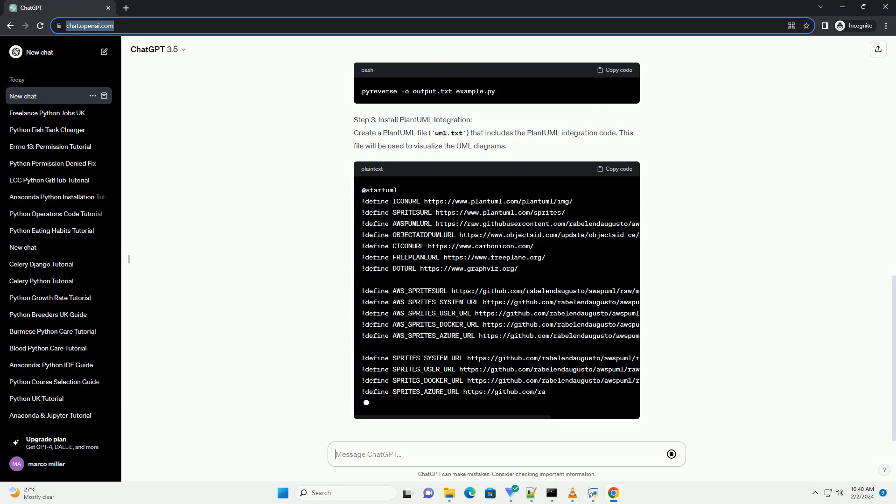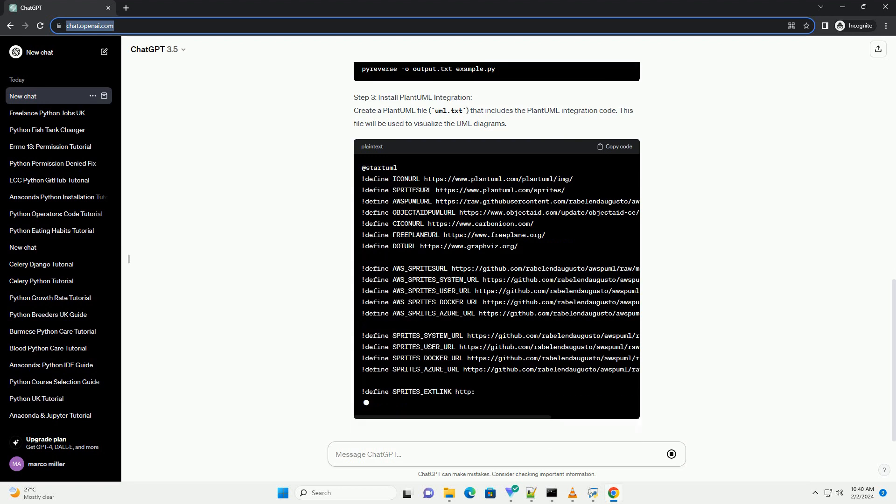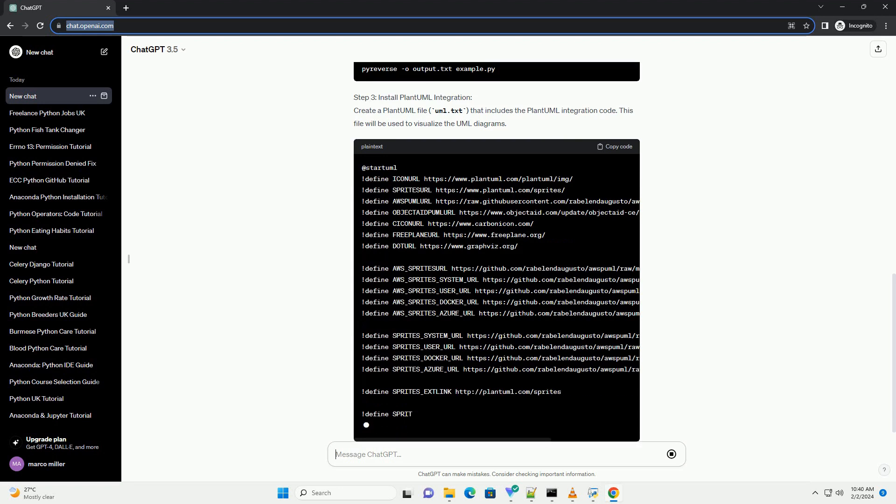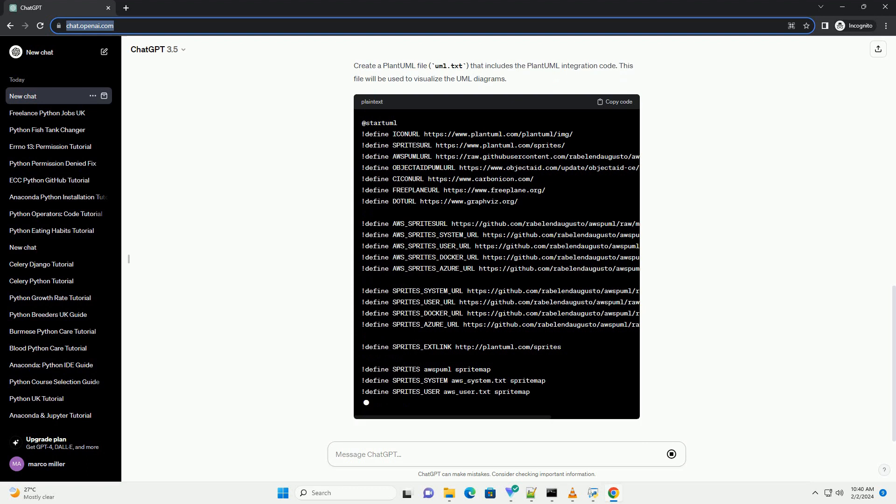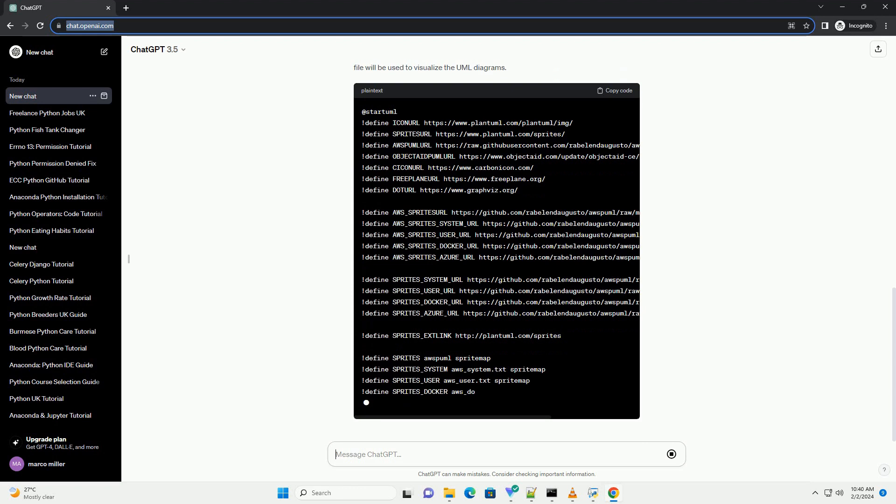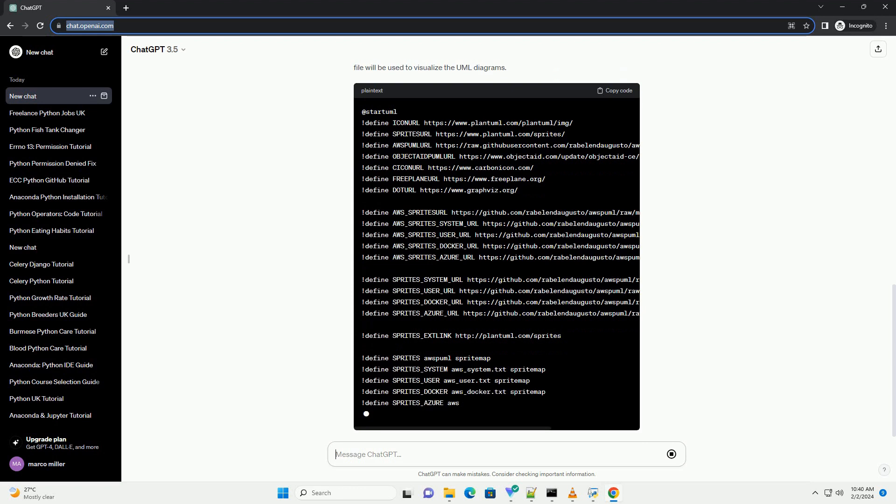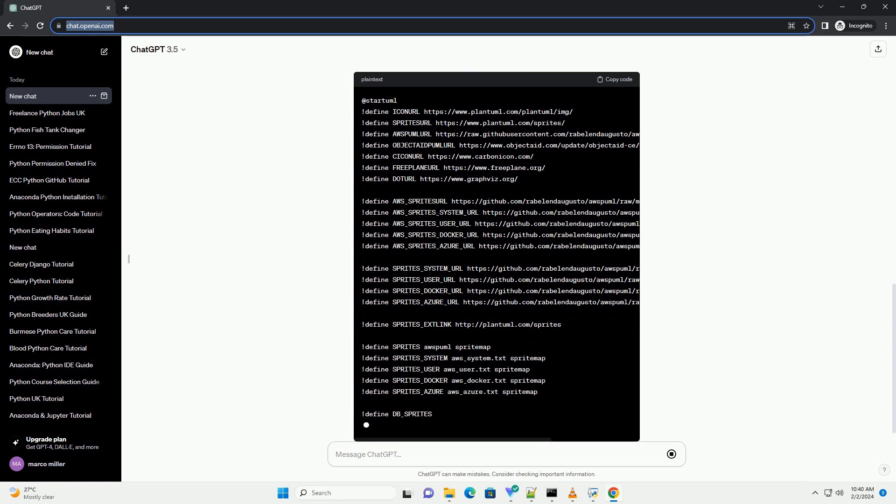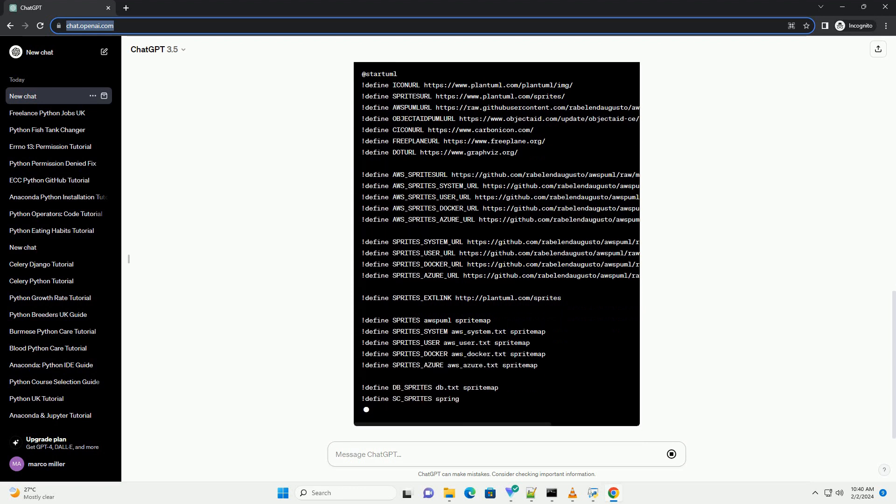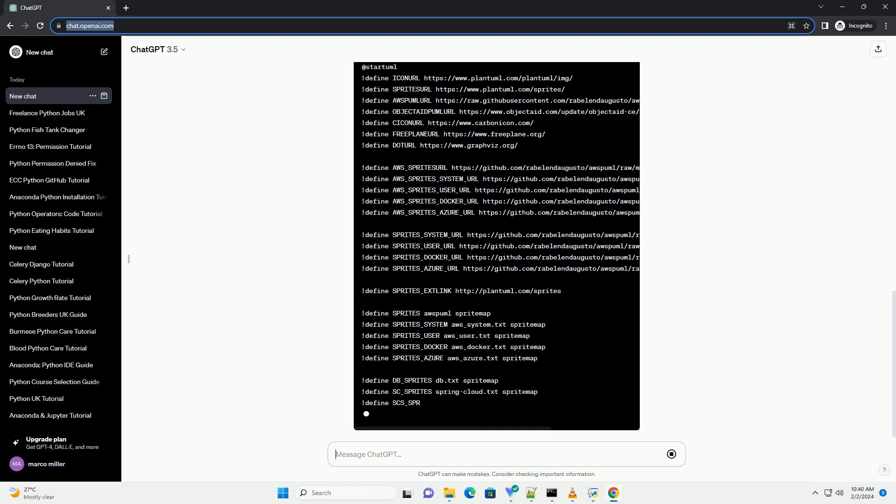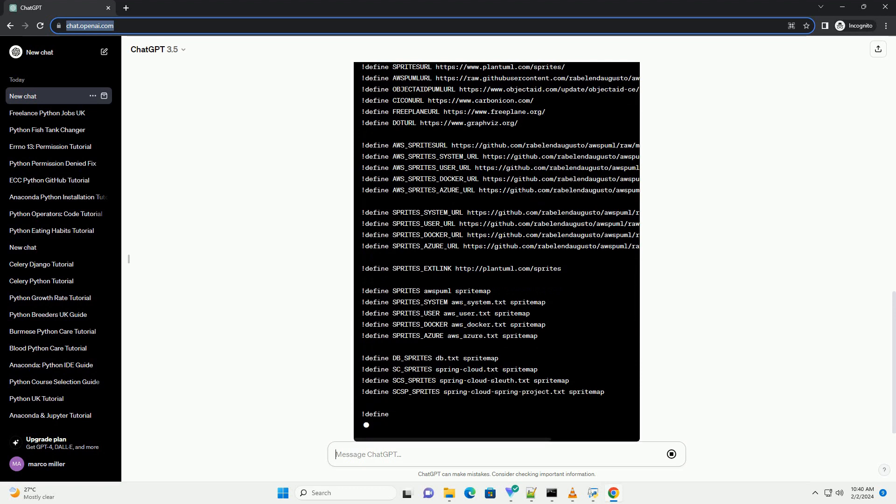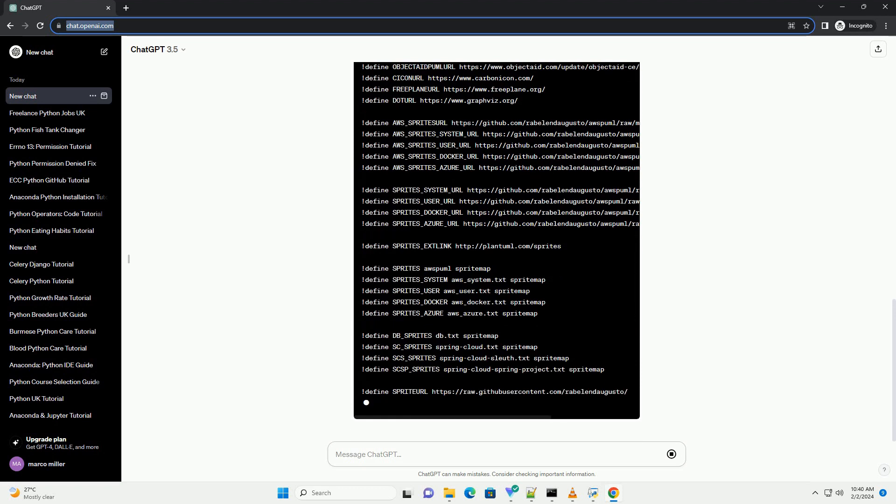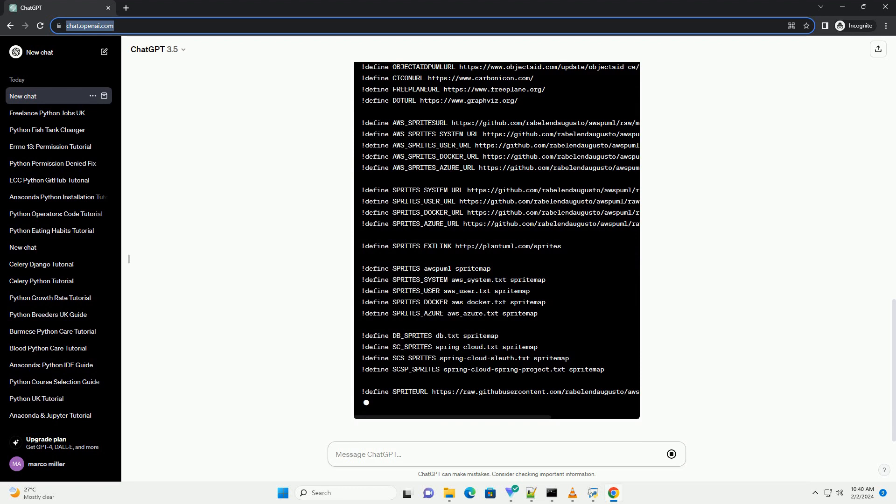Step 3: Install PlantUML Integration. Create a PlantUML file, UML.txt, that includes the PlantUML integration code. This file will be used to visualize the UML diagrams.